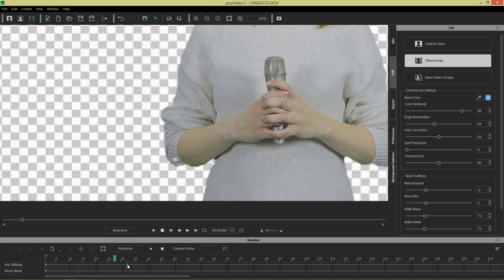And this keyframe here onwards is where we have those newer values. So from here, from frame 0 to frame 32, it's going to look like this.